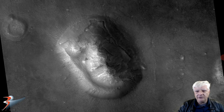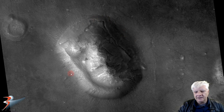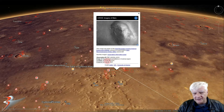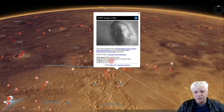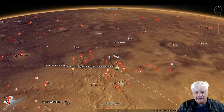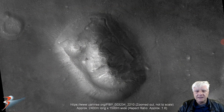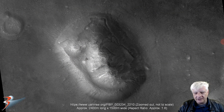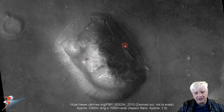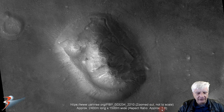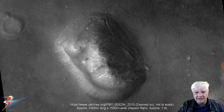There it is - the low-res black and white of the face of Cydonia. It's located in this region of Mars at 40.74 degrees north, 350.54 degrees east, right to the east of Cydonia Labyrinthus. The zoomed-out view shows the structure is about 2.4 kilometers long and about 1.5 kilometers wide, with an aspect ratio of 1.6, which is quite important when we look at the analog.